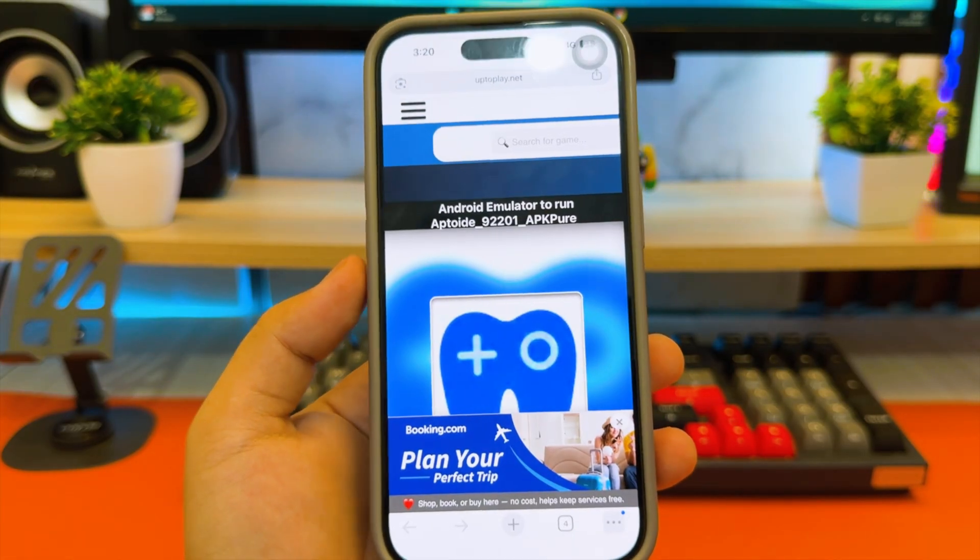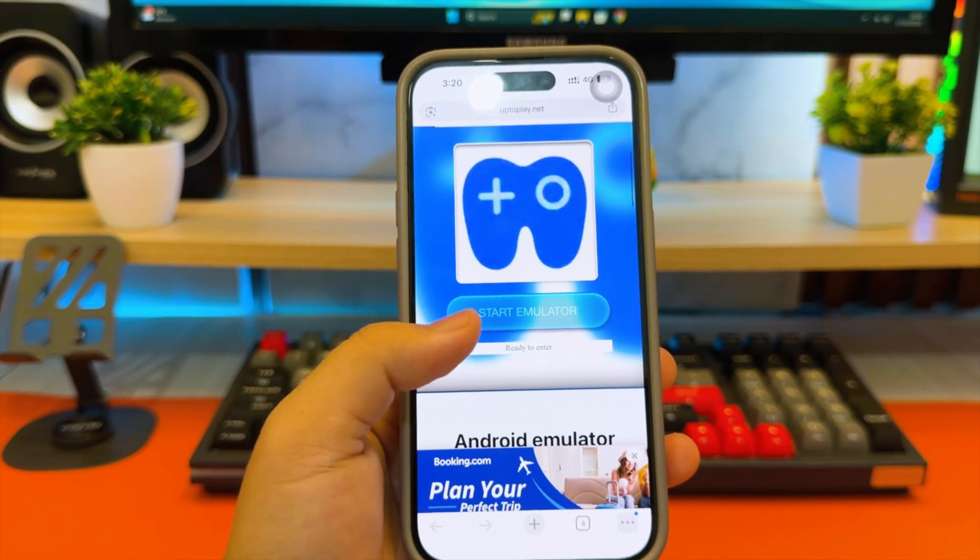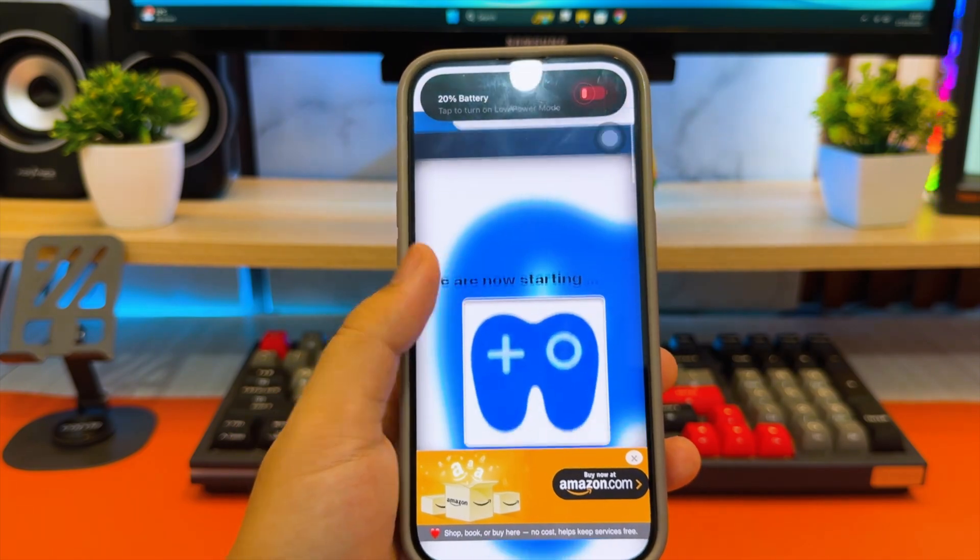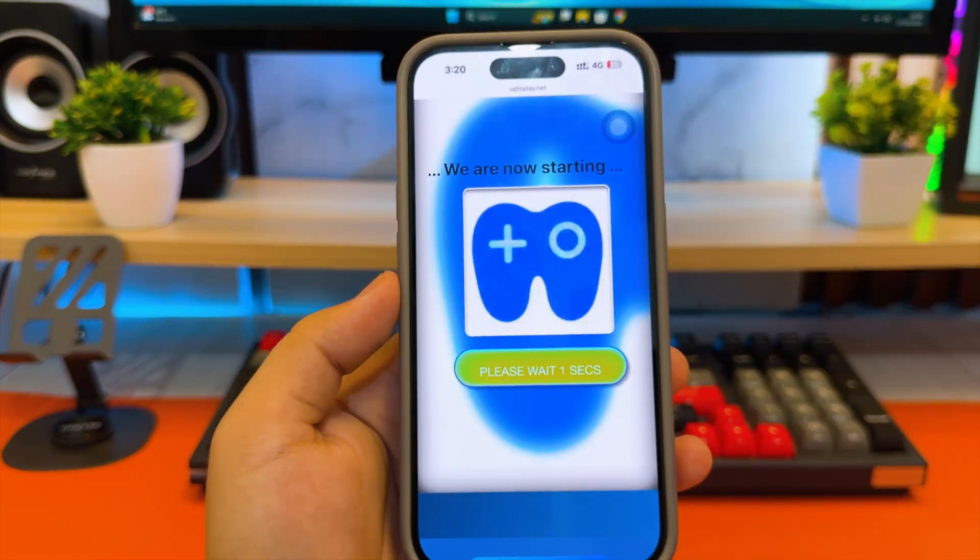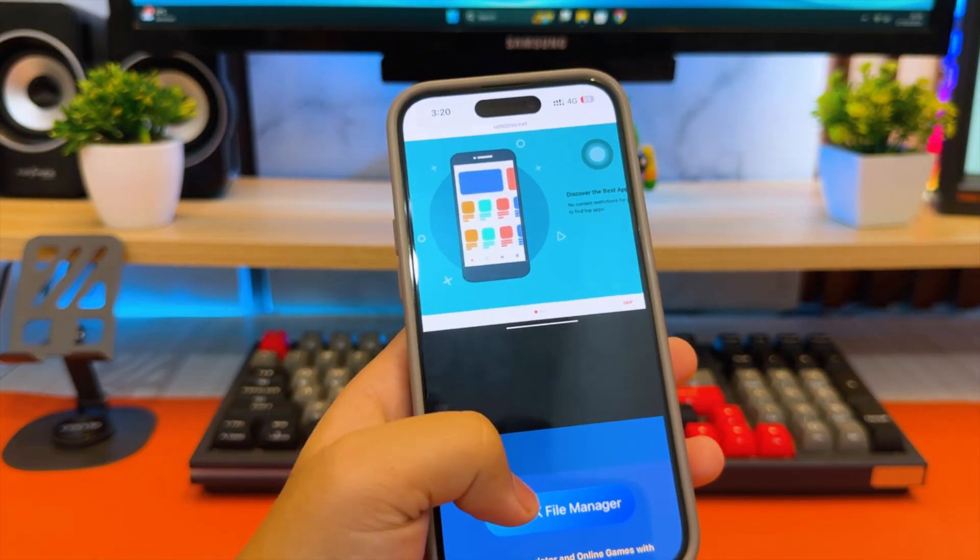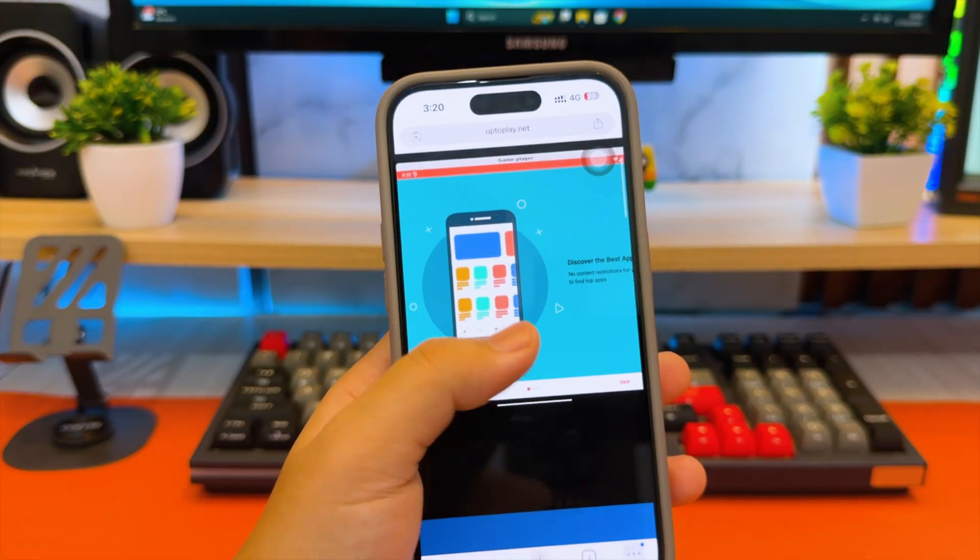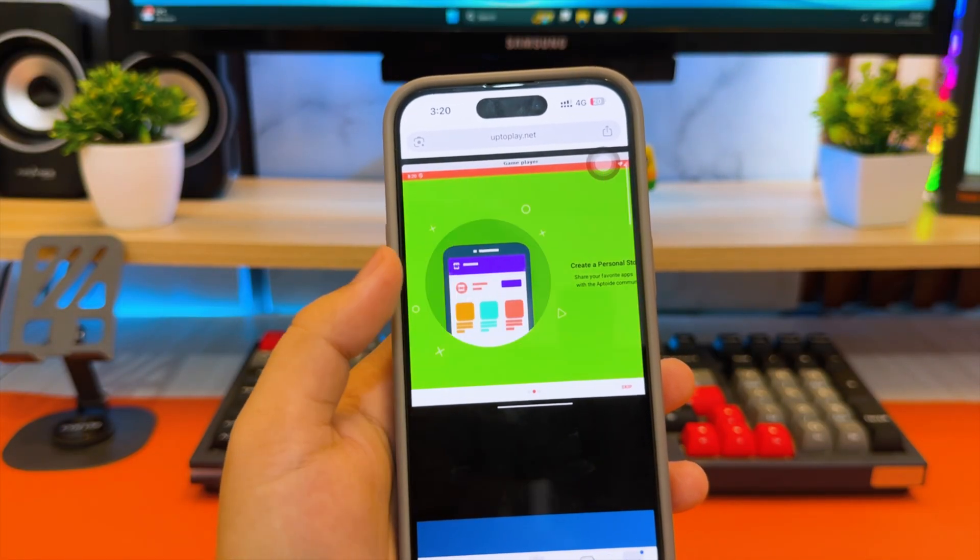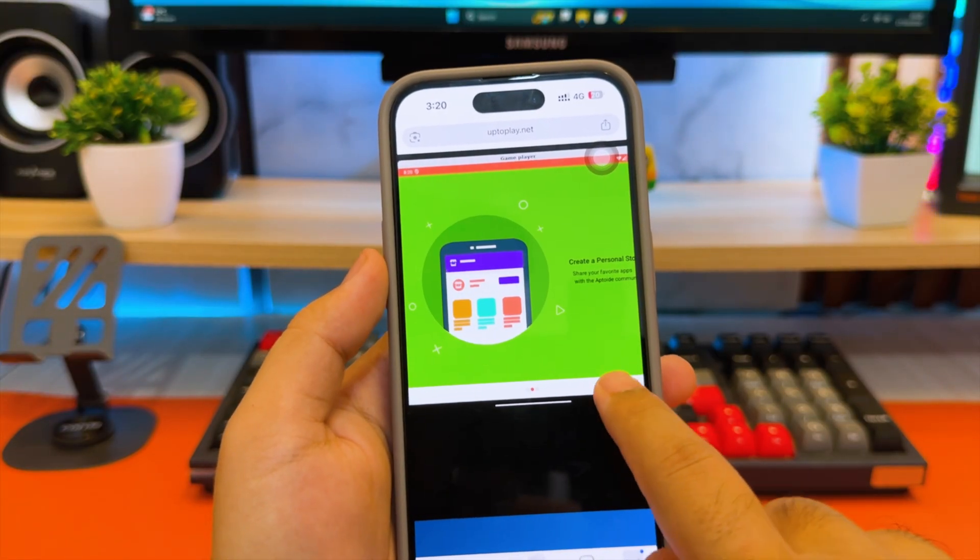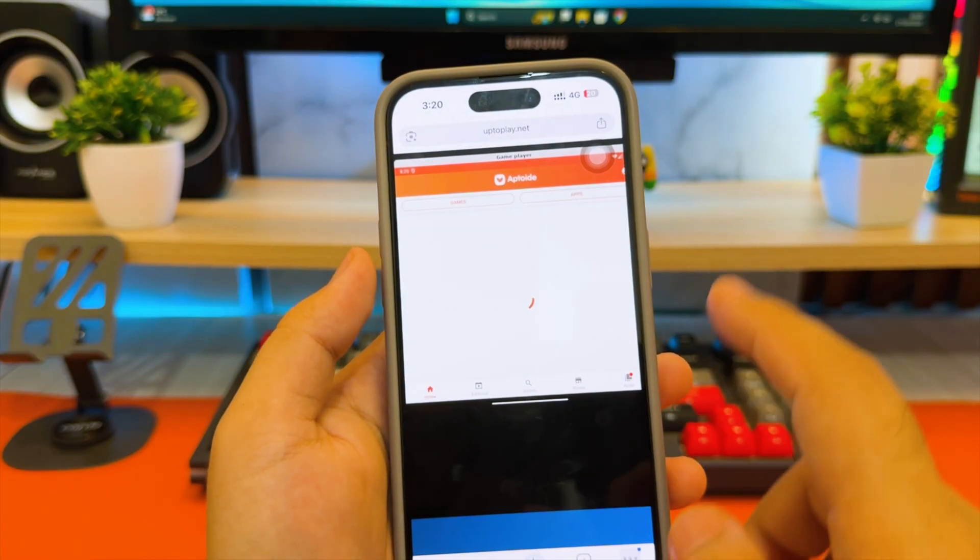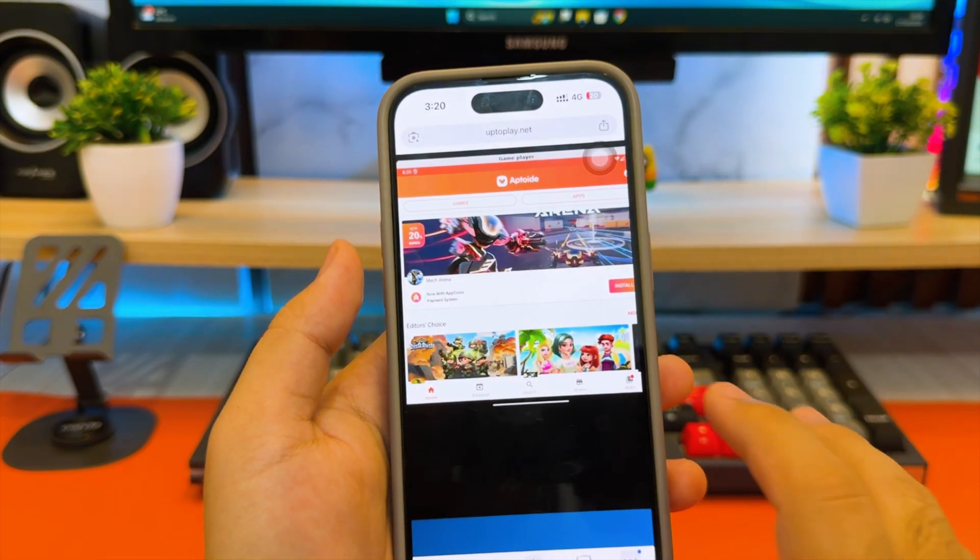In a few seconds, you'll see a virtual Android interface right in your browser and you can interact with it, open menus, tap buttons, and explore how your app works. As you can see, UptoPlay automatically opens and runs the APK that you uploaded. You can use it like a normal Android app and explore the interface smoothly.